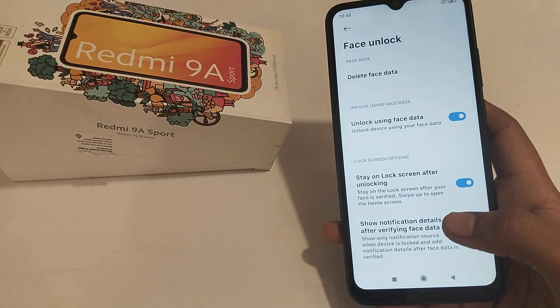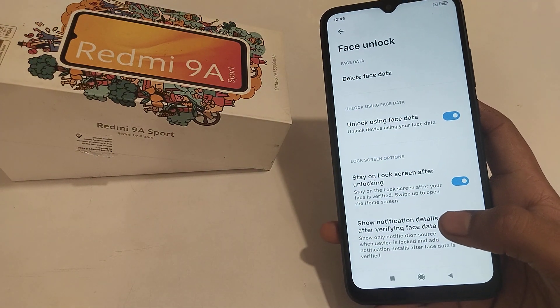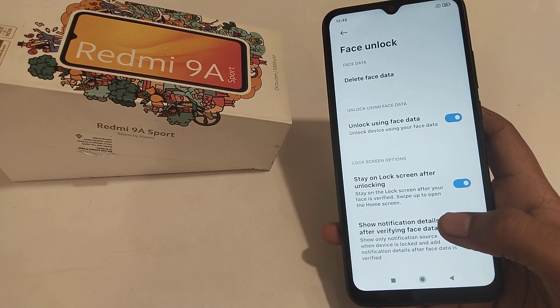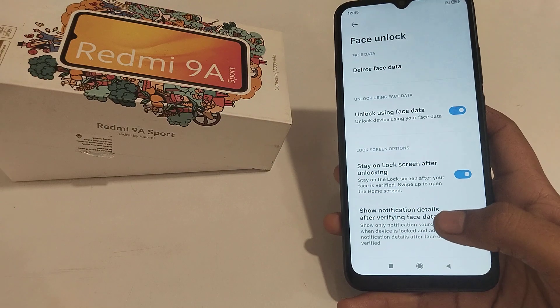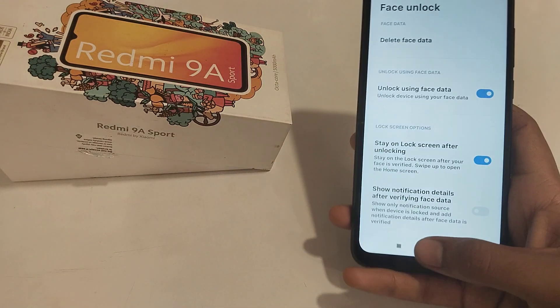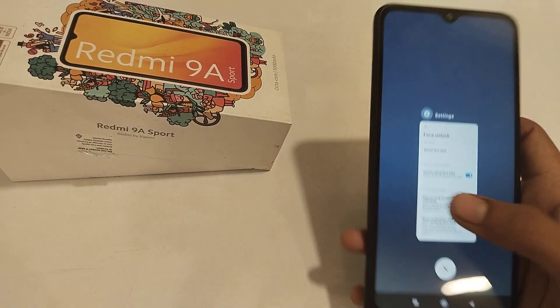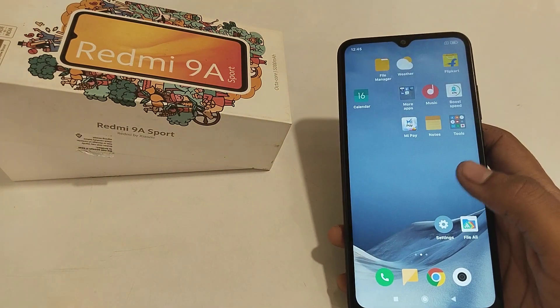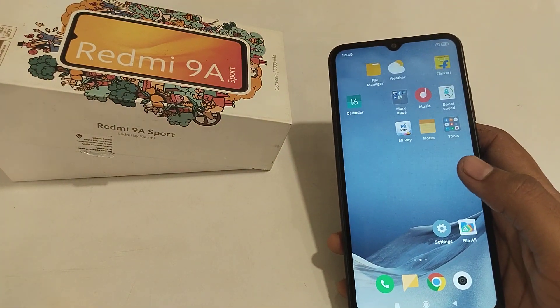Welcome back to a new video guys. Today we are going to tell you about how to remove face lock in a Redmi phone. In this video today we will talk about it.